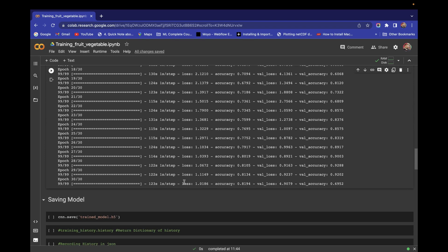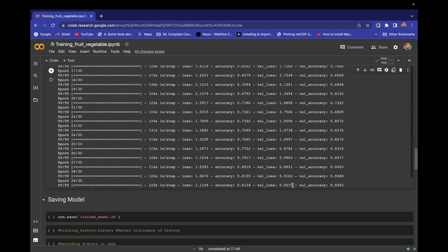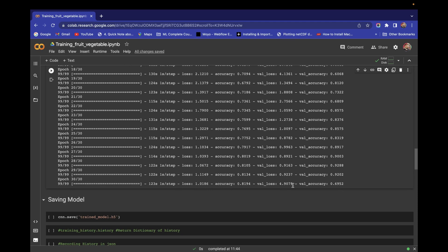Look at your training loss and your validation loss. If your training loss is not decreasing, it means you are in the problem of underfitting. If your validation loss is not decreasing but training loss has decreased, then you are in the problem of overfitting — because you are fitting each and every data point of your training set but it cannot fit your validation set. So you have two types of problems: underfitting or overfitting. There is also a combined problem where training loss is not decreasing and validation loss is also not decreasing, but you get fluctuating validation loss.